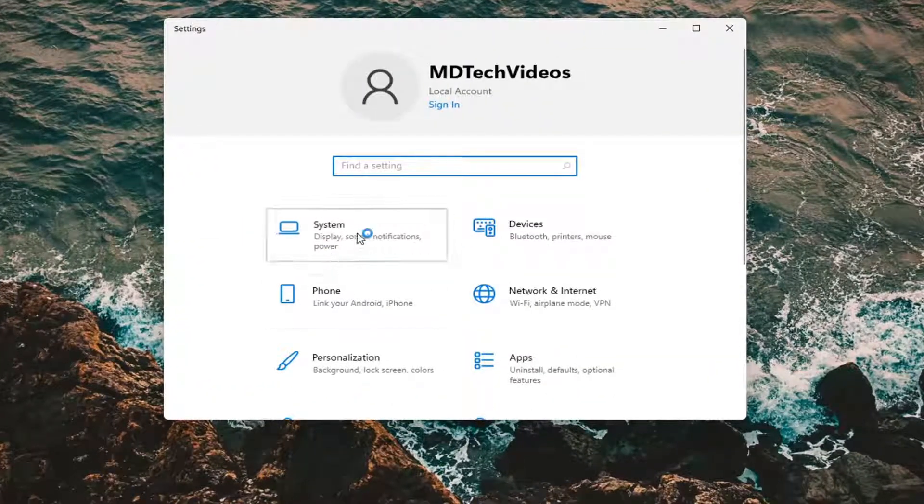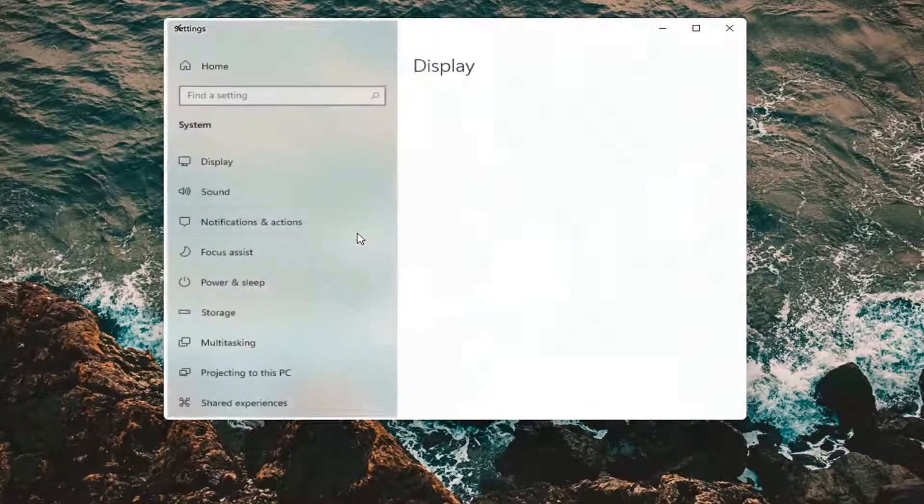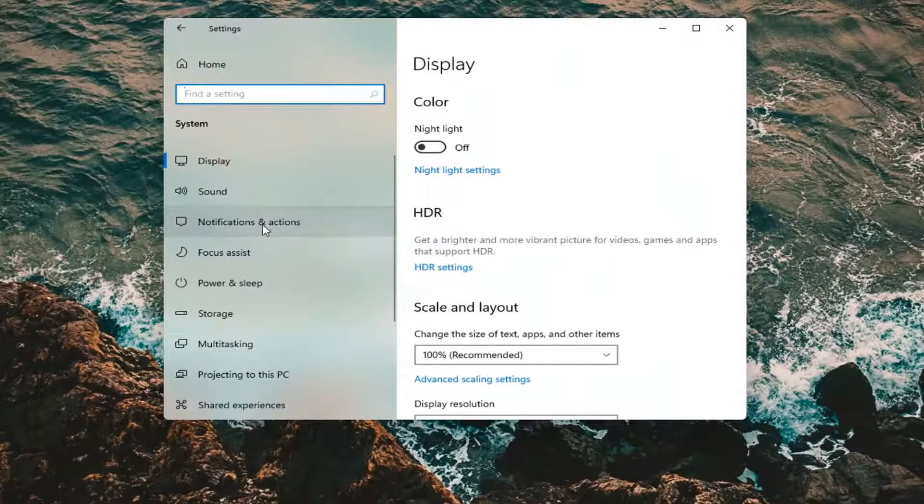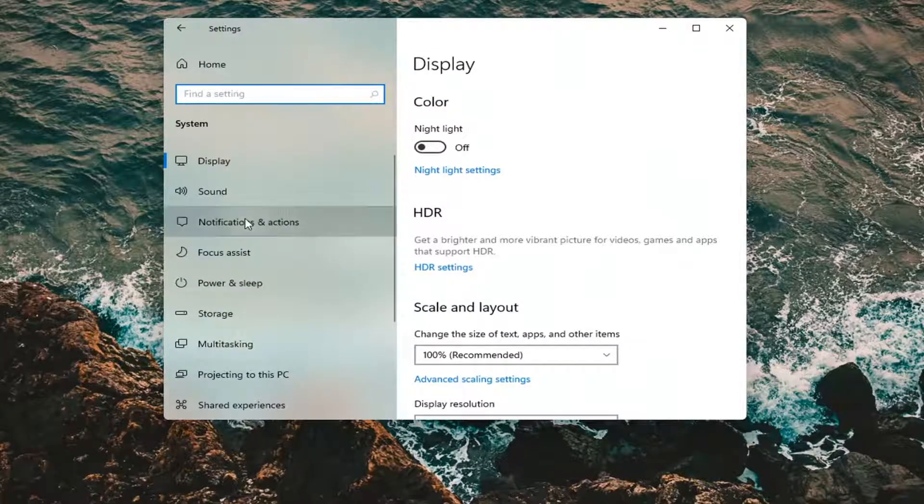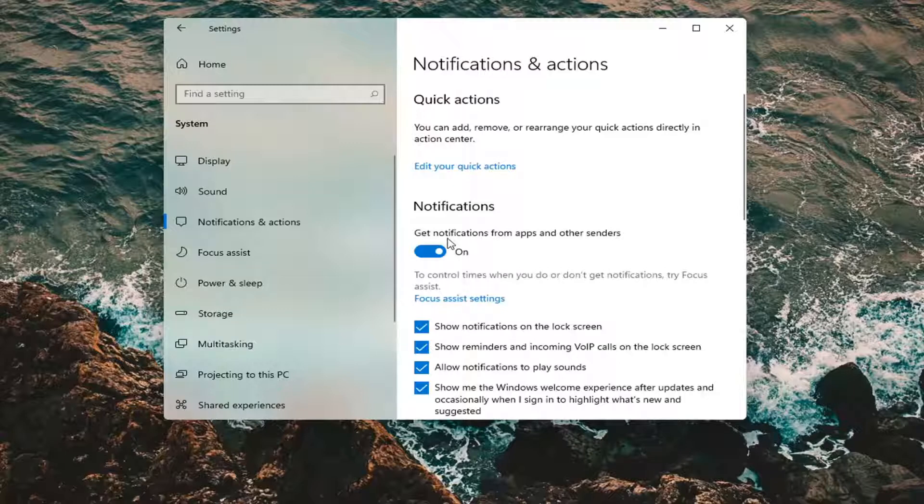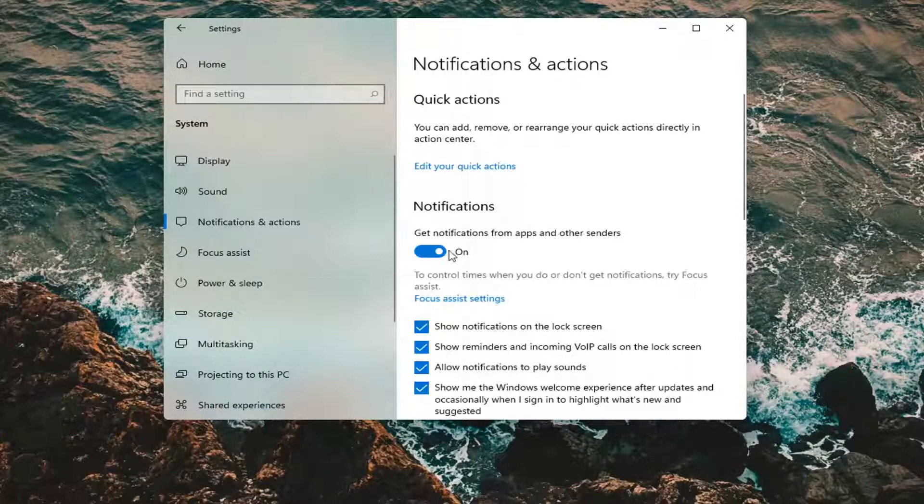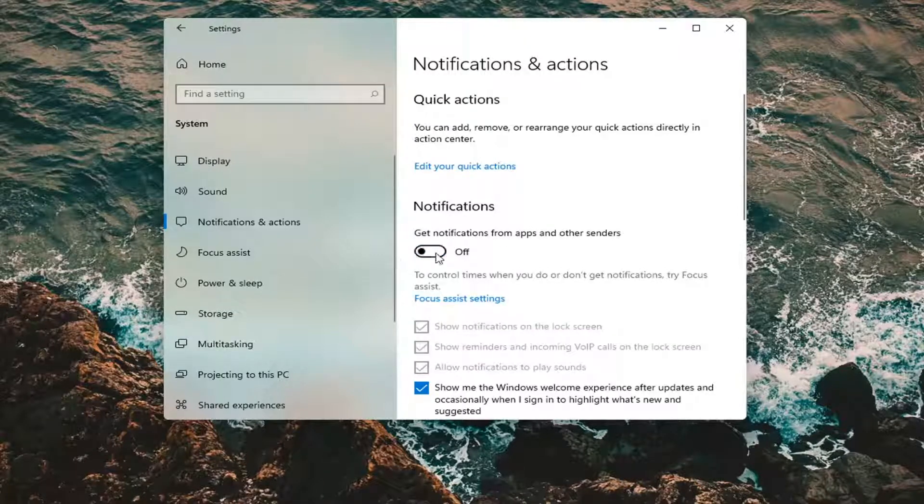Select the system tile. And then you want to select notifications and actions on the left panel. On the right side, we see get notifications from apps and other senders. If you want to turn this off, just toggle it to the off position.